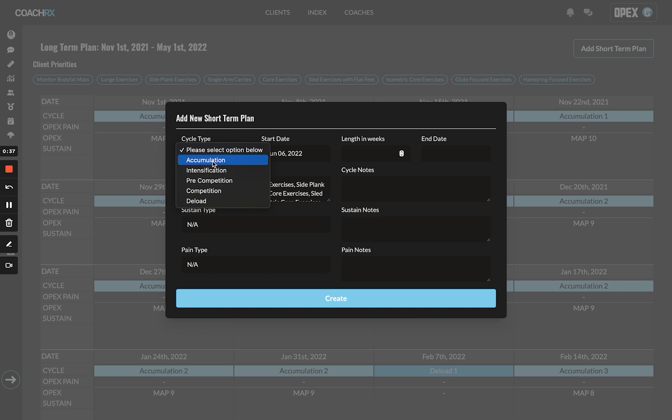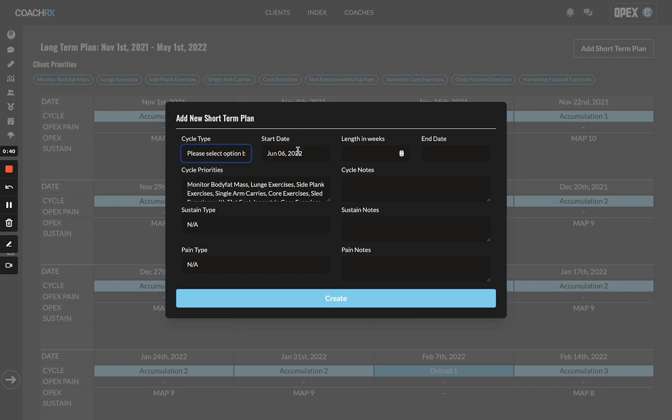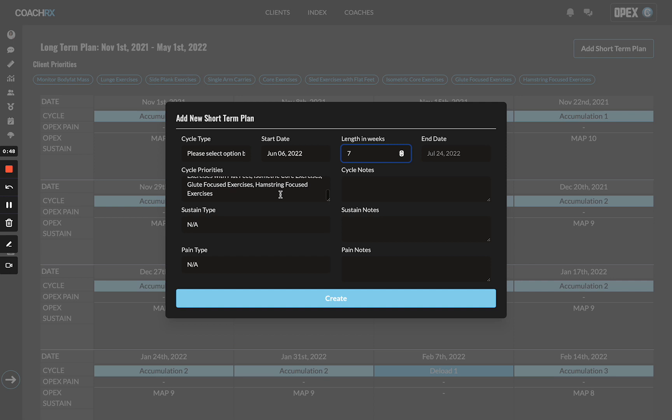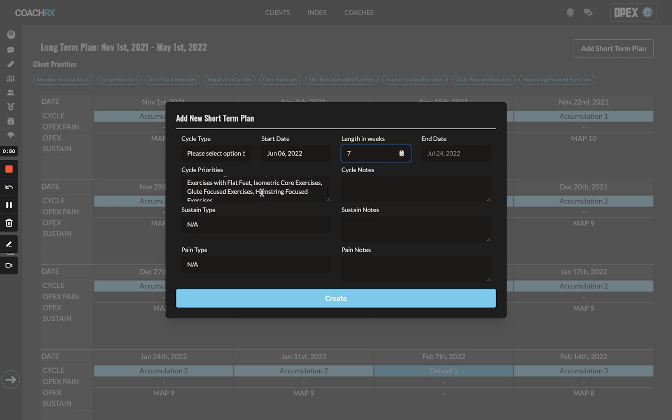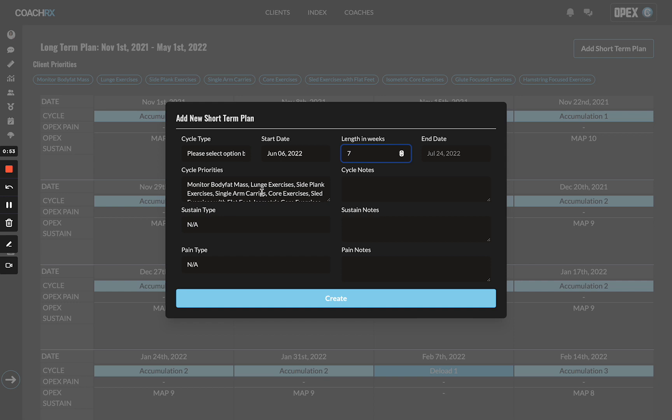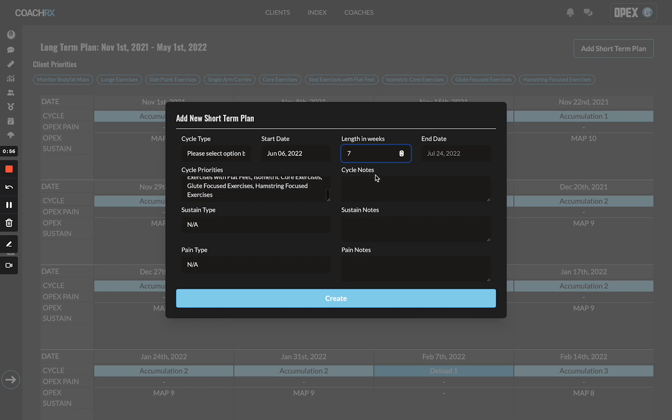You will click the cycle type—accumulation all the way down to deload. You will choose your start date, put in length in weeks, and that will automatically populate an end date. You will have your cycle priorities, which you can edit as needed. They're just going to automatically pull in any priorities that already sit in your client's profile. Then you add any cycle notes.